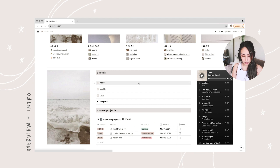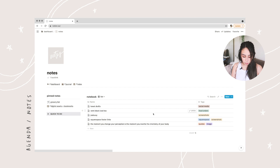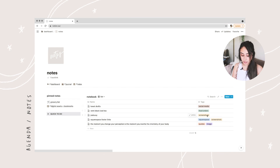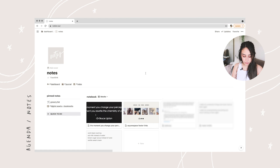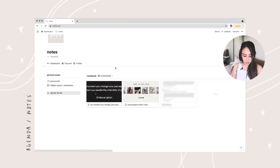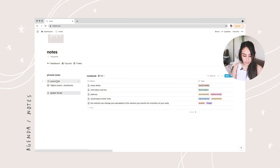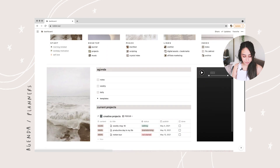I'll start with my agenda section. This is my notes section — I have my to-do list for today and basically my notebook where I keep everything. I just started using Notion so I don't have that many notes, and I have them organized by tags. I also have different views: the list view, grid view, and one specifically for screenshots. I usually leave it on list view. I have pinned notes including my grocery list and a link to digital assets and bookmarks. For quick notes I'll delete later, I use my quick to-do section.